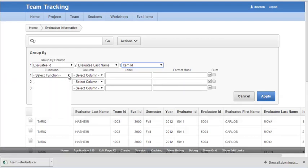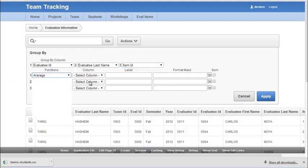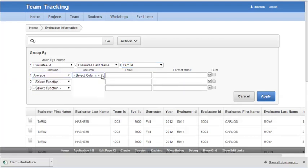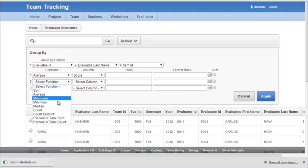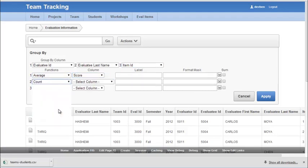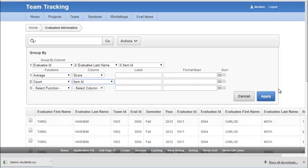And then the functions are I want to do an average of the score. And I want to do a count. And I can just pick a field such as item ID. And then I can apply this.